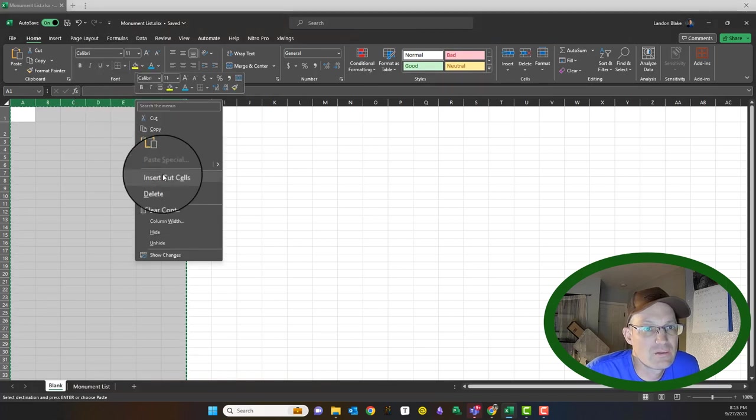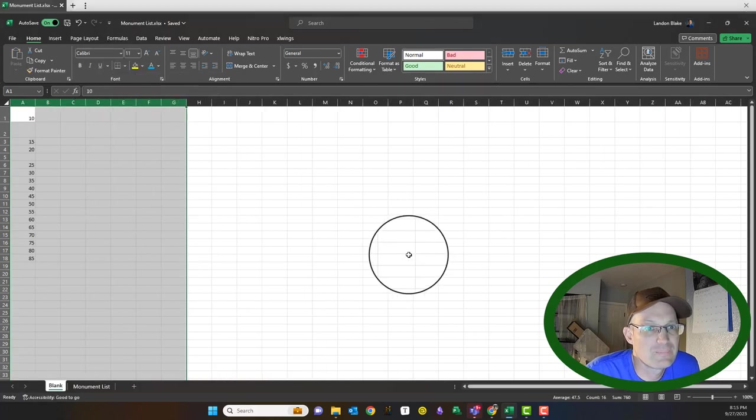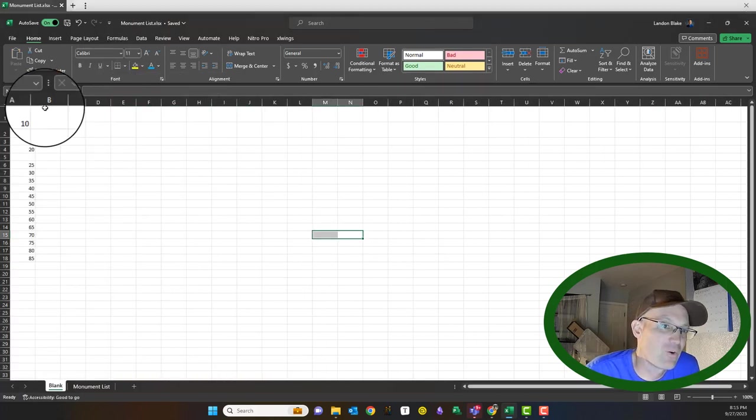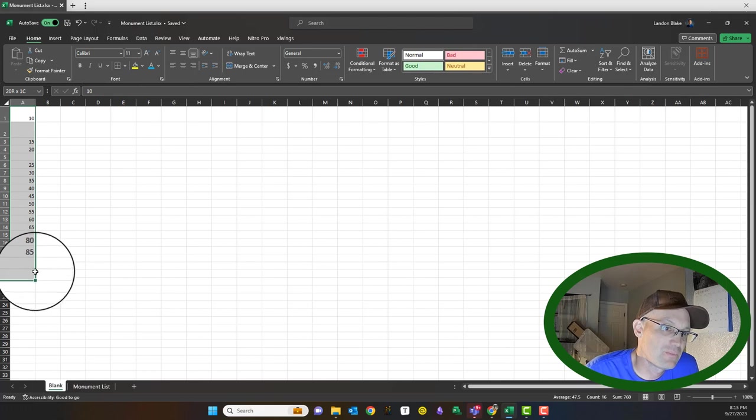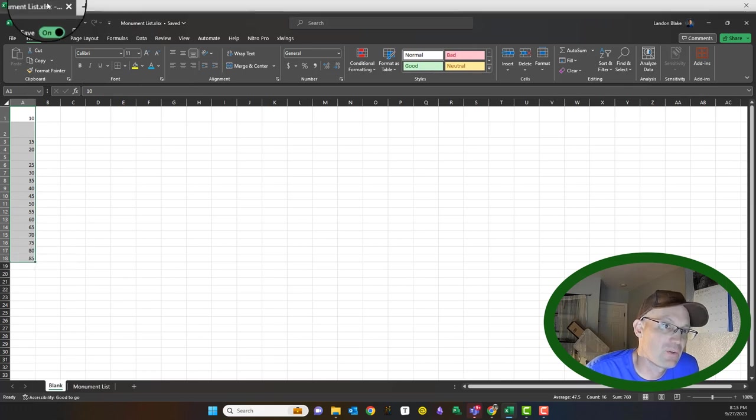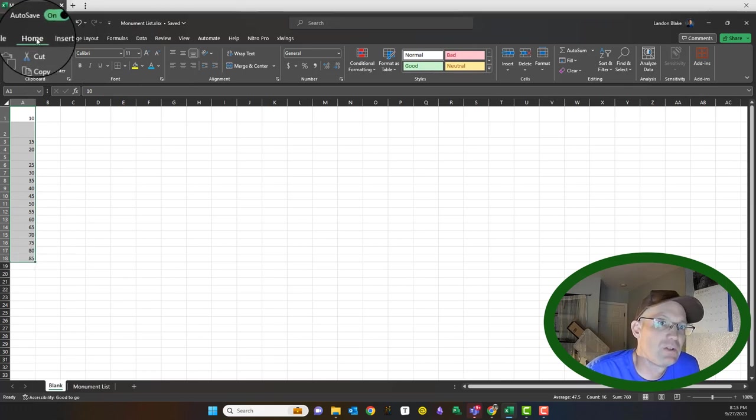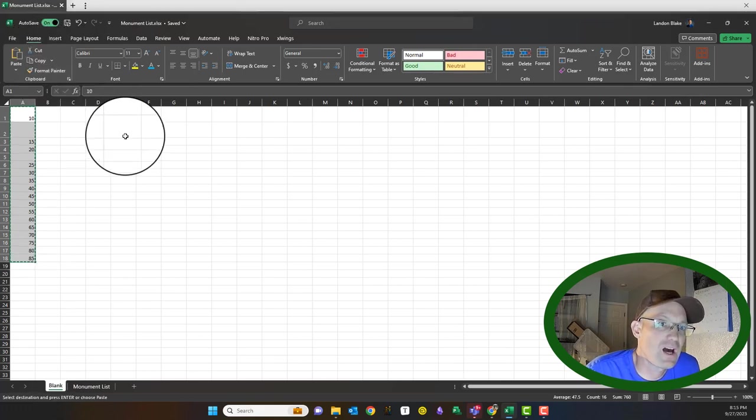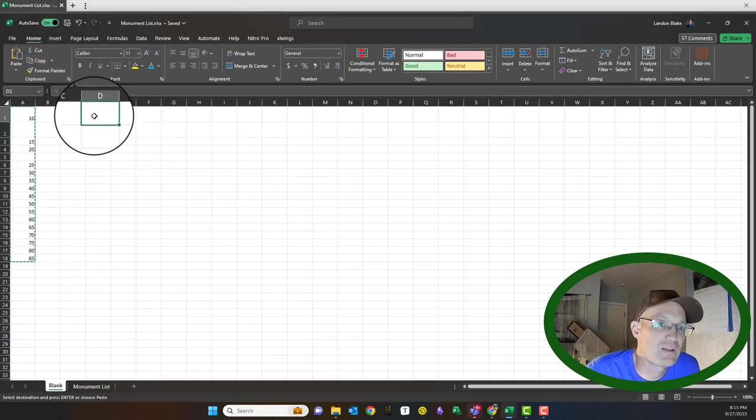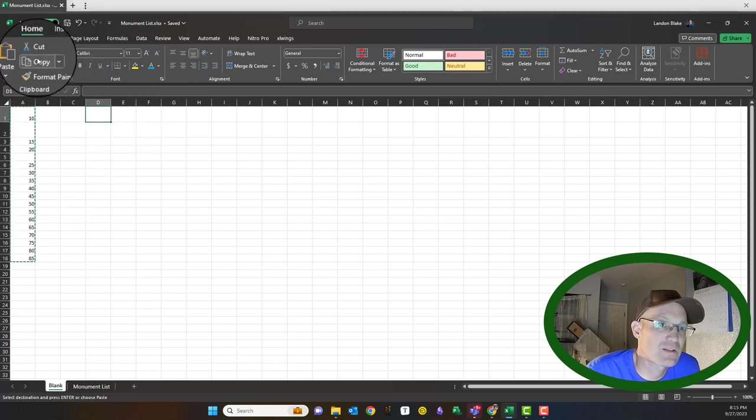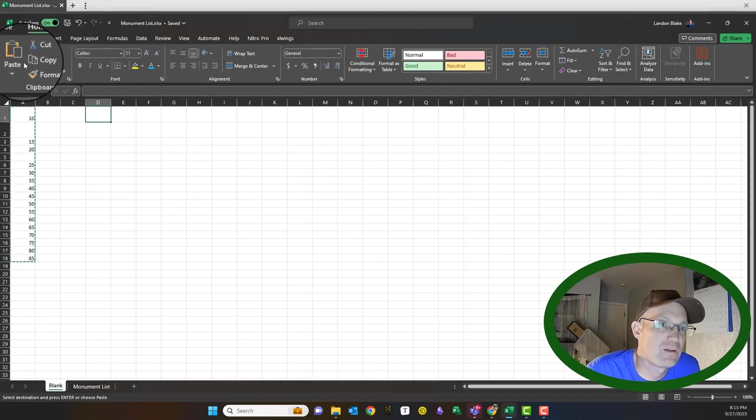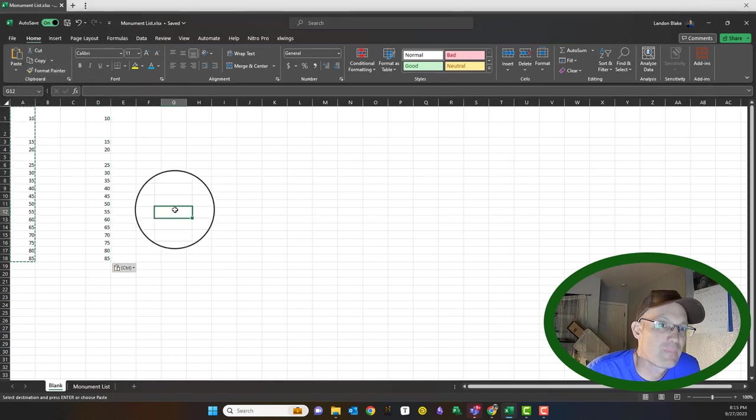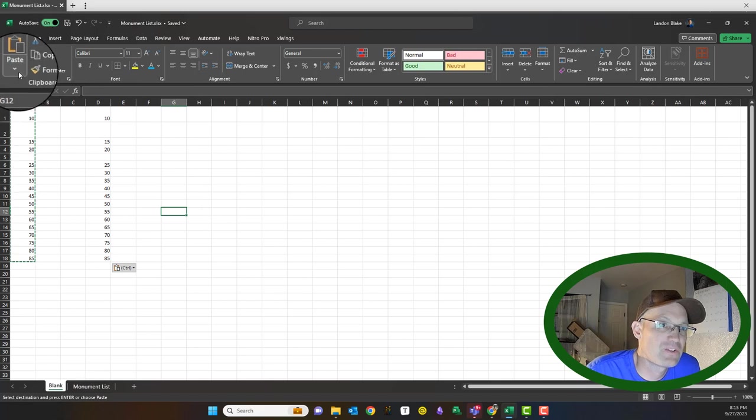Now you can copy. So if you select those, you can go to copy and then come over here, click a cell, and you can go paste.